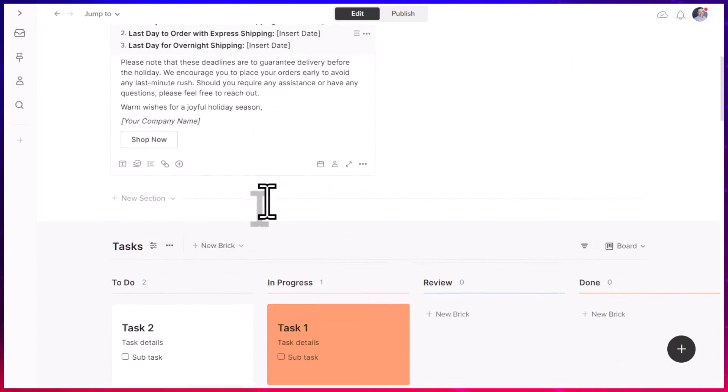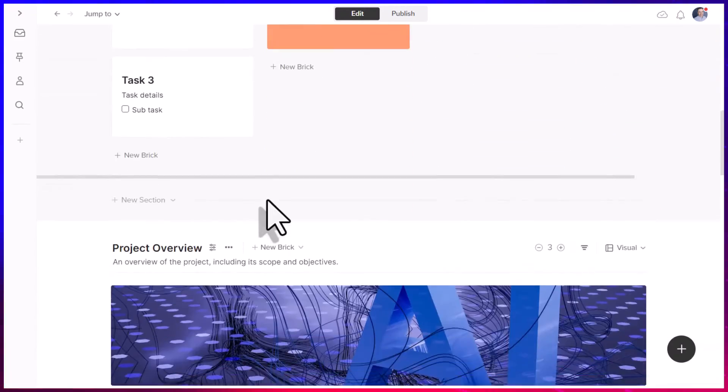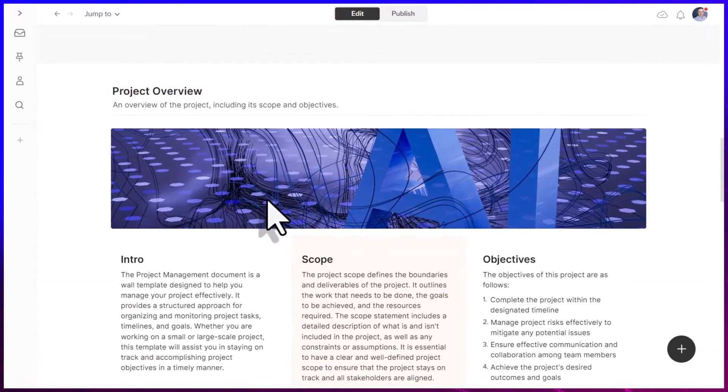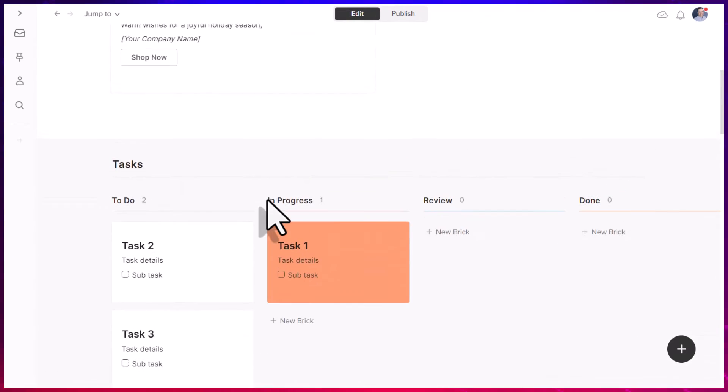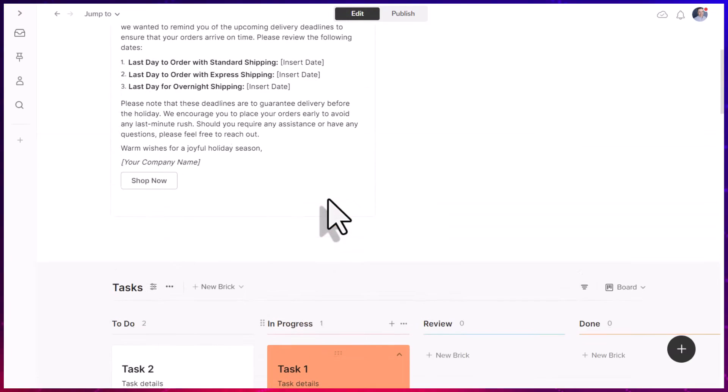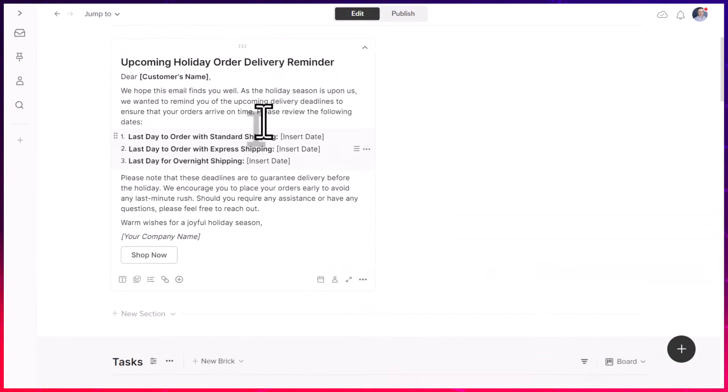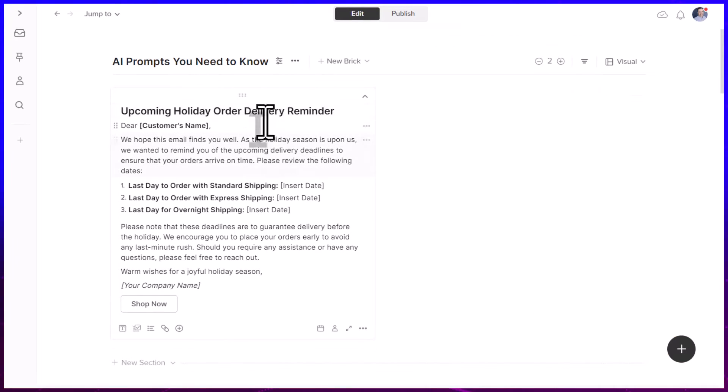Here within Walling, we have a variety of different sections and ways in which we can group information. So here you can see I've got a number of tasks. And maybe this is just one of the tasks I want to complete this week.